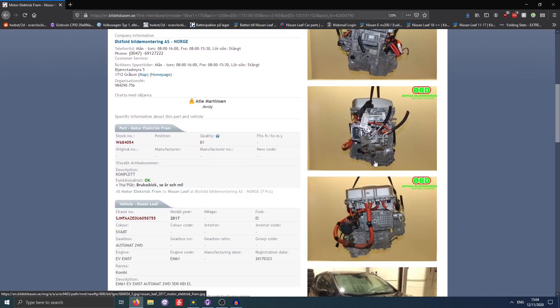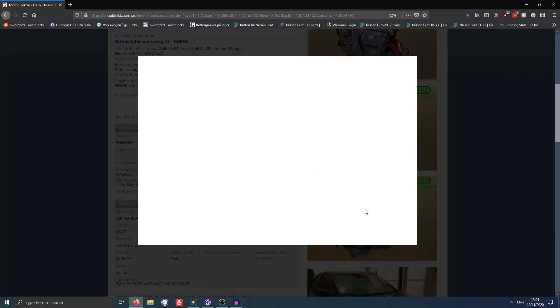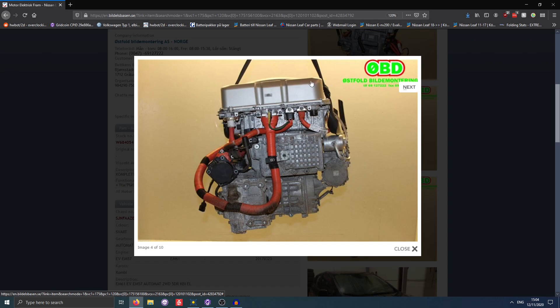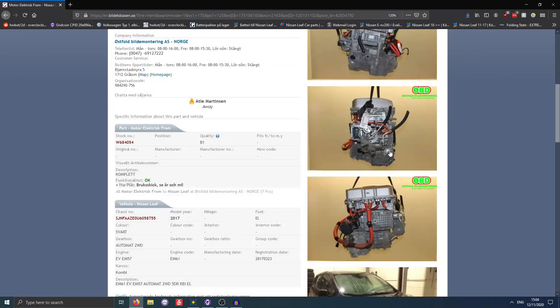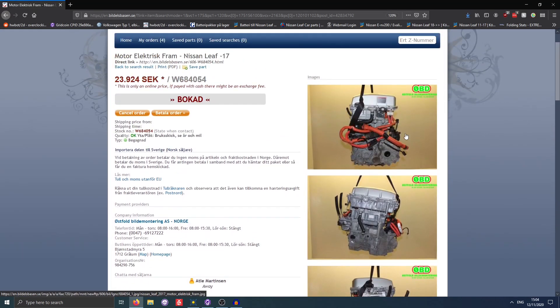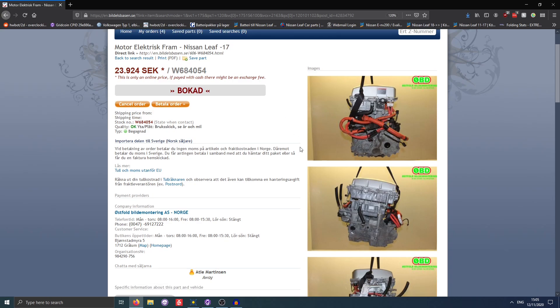This one, as you can see, has the Chademo port right here on it. So that instantly gives it away that this PDM is the fast charging one, so that is very nice. Some other things to be on the lookout for - it's good if these come with a lot of cables, otherwise you're gonna be looking into getting the cables separately, and that is a pain to source them. So yeah, this one looks like a very good choice.